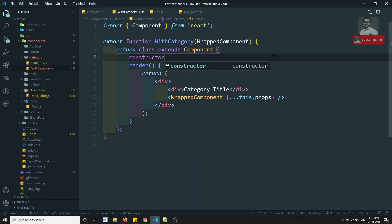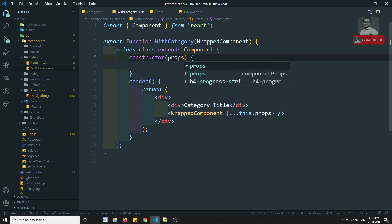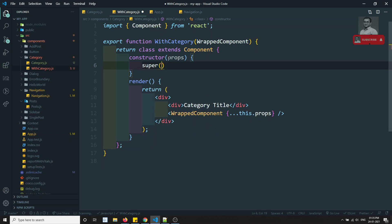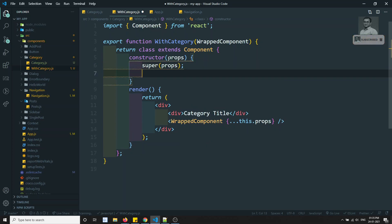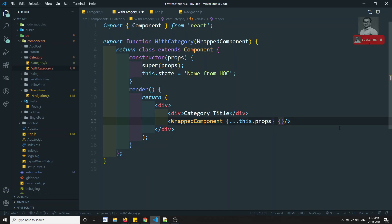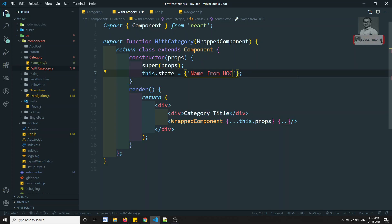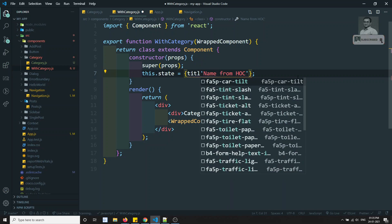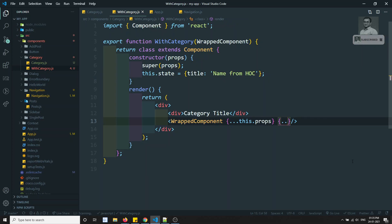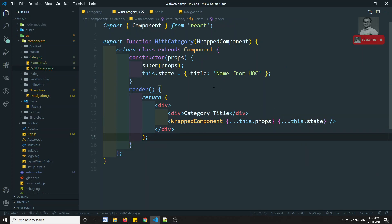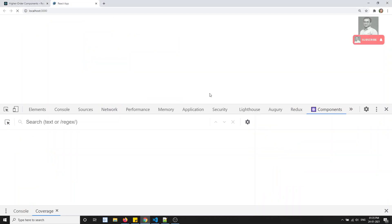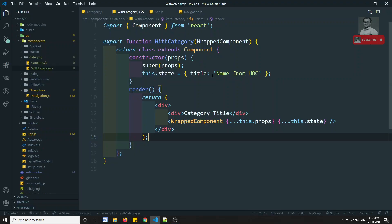For example, I can add a constructor in the HOC class, initialize state with a title like 'name from HOC', and pass this.state as props to the WrappedComponent. If I try to see the output, without any problem we are able to display. Now we are sending state from the HOC, so the category component is not concerned with this logic at all.